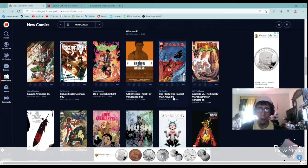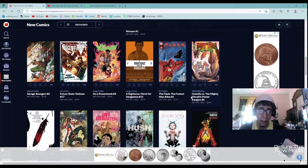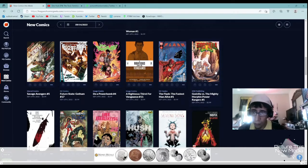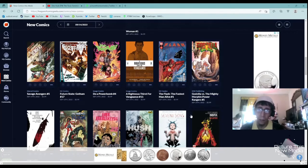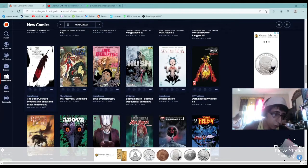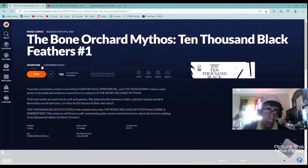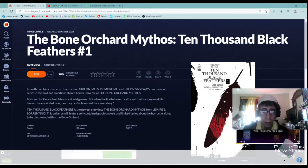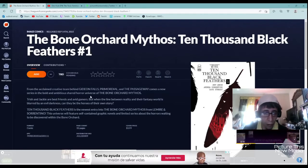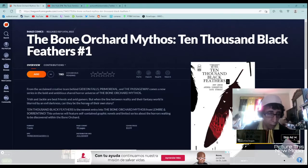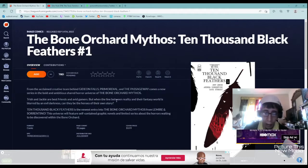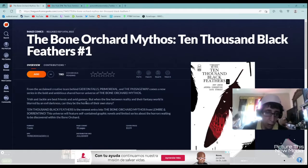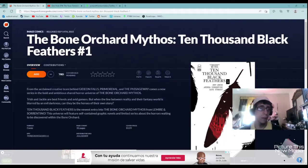The Flash, I have no real interest in since what's been happening lately. Godzilla versus the Power Rangers, I might be interested in that if it was a number one. The Bone Orchard Mythos 10,000 Black Feathers. That looks like a really good cover. From the acclaimed creative team of Gideon Falls, Primordial, and The Passageway comes a bold new series. It's going to be a horror type comic book. Trish and Jackie are best friends and avid gamers, but when the line between reality and their fantasy world is blurred by an evil darkness, can they be the heroes of their own story? It kind of almost sounds like an isekai, but we'll see. I'm definitely going to check this out if it's available.